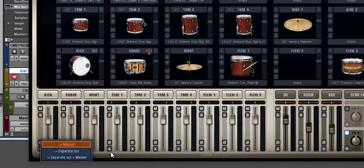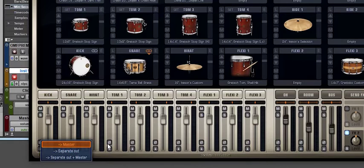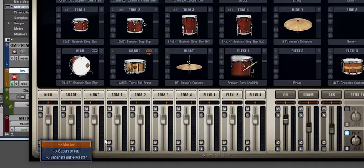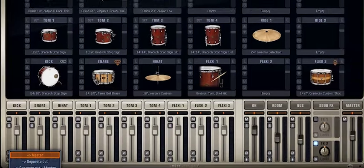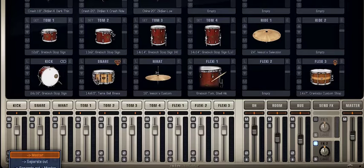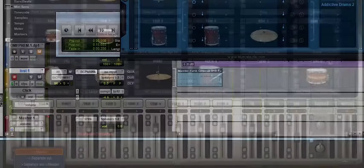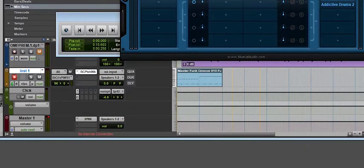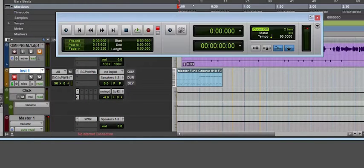Then you click on all of this, separate out, then you route them, you record them separately so you can edit. If you want me to make a video on that, I can actually explain further on that one. But for this video, how to bring in Addictive Drums into your Pro Tools, this is just how to do that.